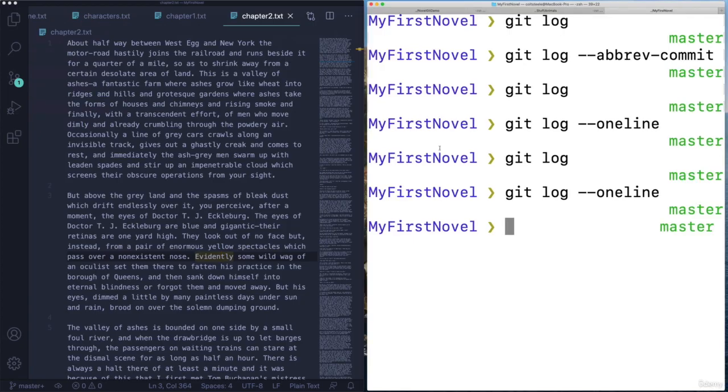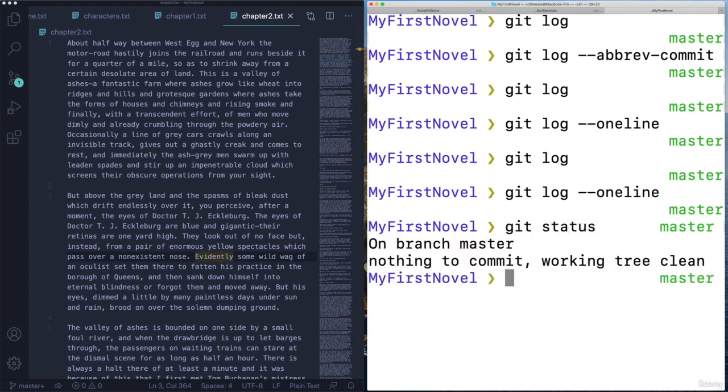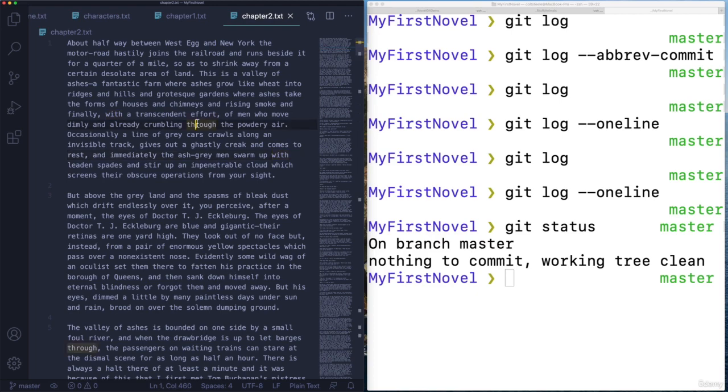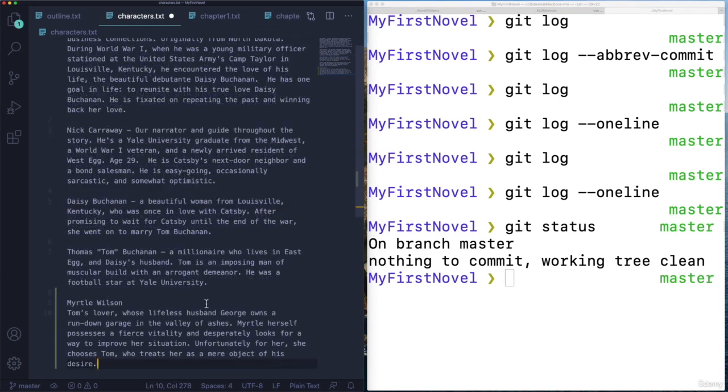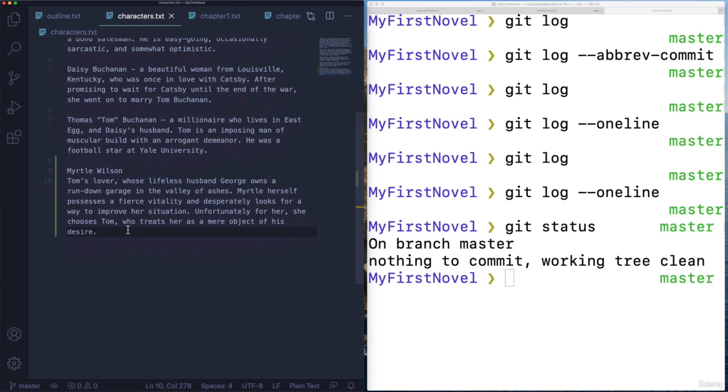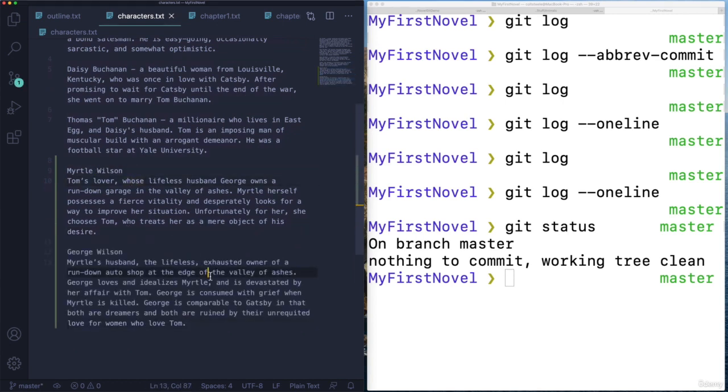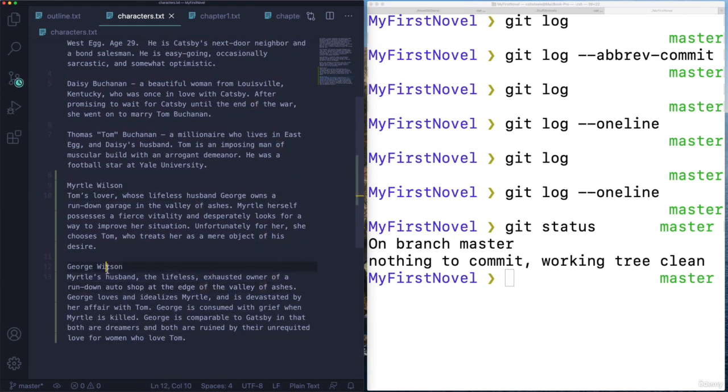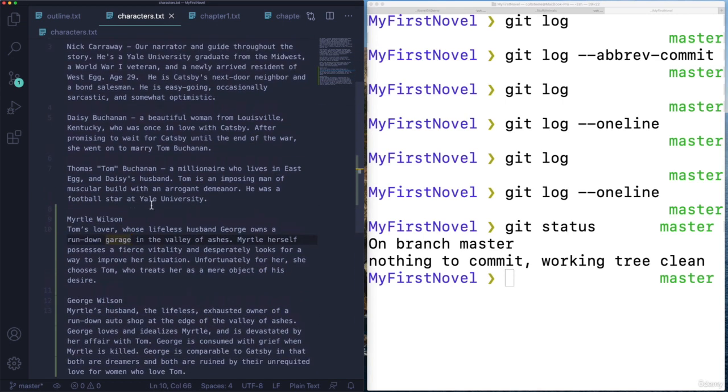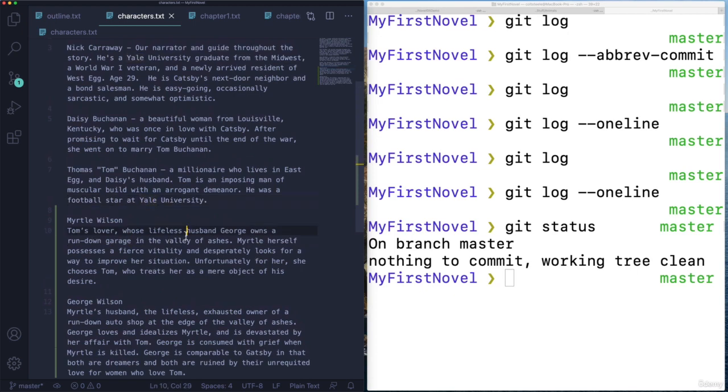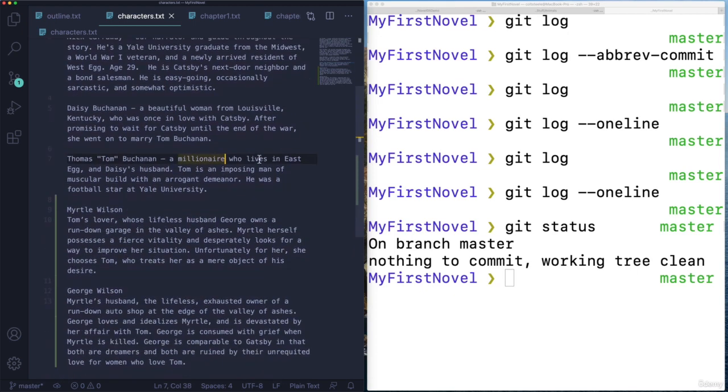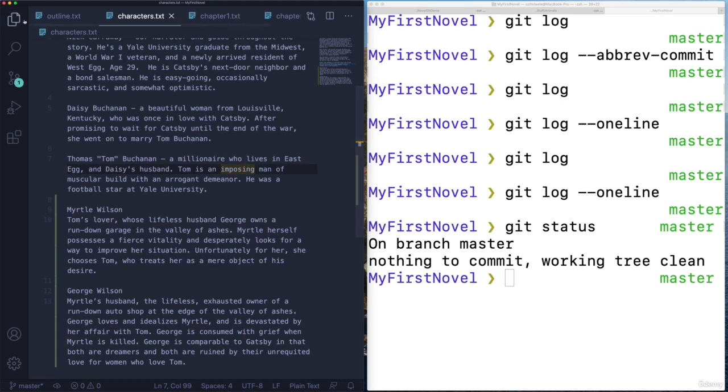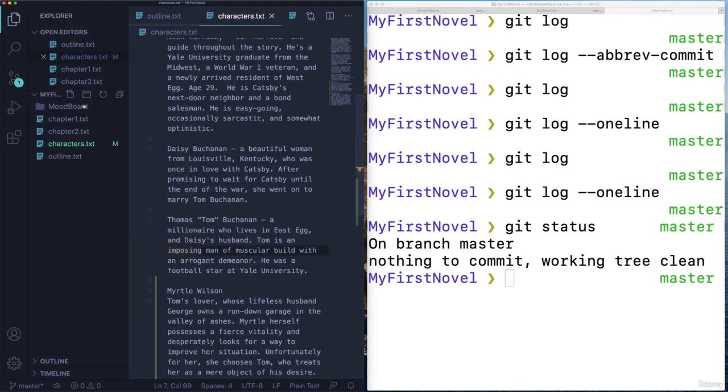At this point, I haven't diverged from what Git has committed, as you can see. But let's make some changes. What should we do? I'm going to add some more to the characters file. So I just added some information about Myrtle Wilson. And here's some more information about George Wilson, two characters in the Great Gatsby that come up in chapter two. I'm going to save that.